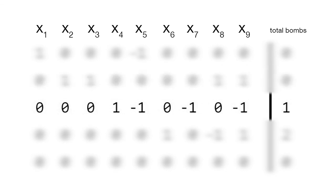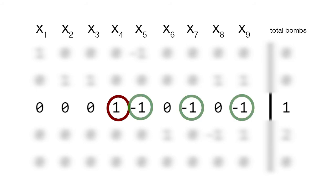Our second and final heuristic is to check if the number of ones is equal to the constant. To satisfy the equation, they are mines regardless of other coefficients. Conversely, the remaining negative coefficients must not be mines. In this case, the 1 is a mine and the remaining negative terms must not be mines.